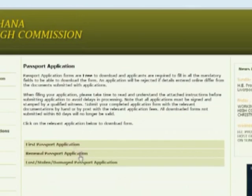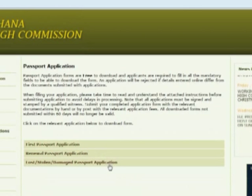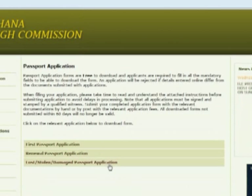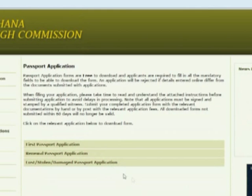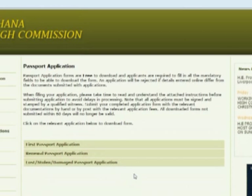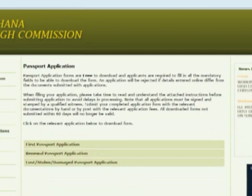If you're a first passport application, if you're looking to renew your passport, or if you've lost, damaged, or misplaced — intentionally or unfortunately — that's the section you can look at.